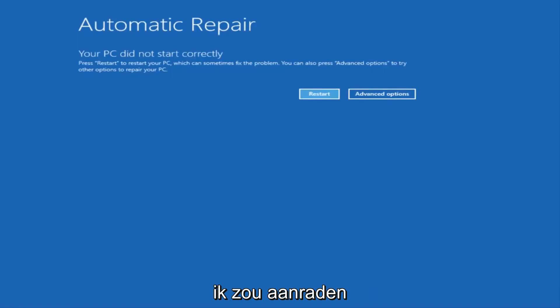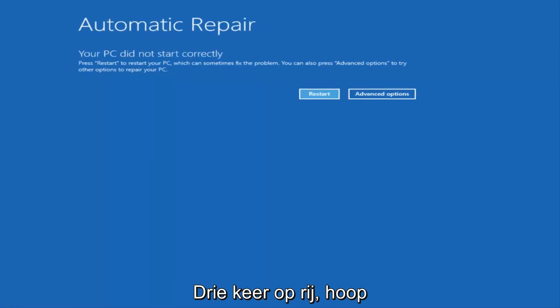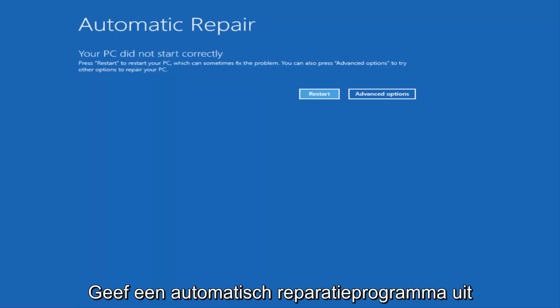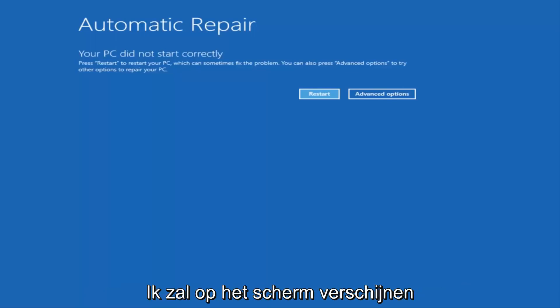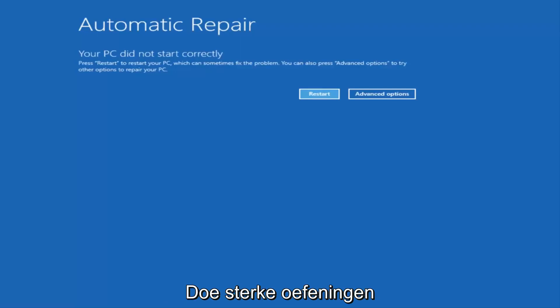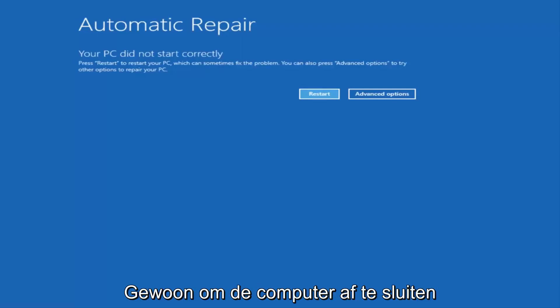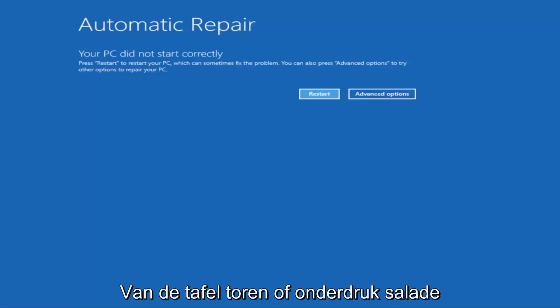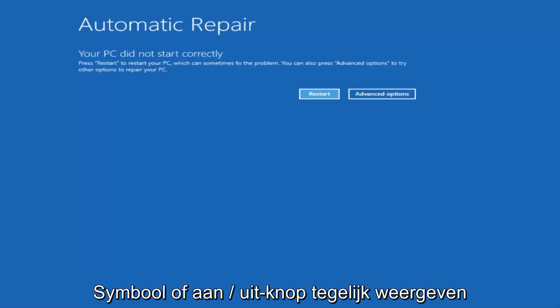So the first thing I would recommend doing is attempting to power off your machine three times in a row, and hopefully it'll launch the automatic repair utility that I'm going to have up on the screen right here. If you're unable to get to this screen by doing a hard power off, which is basically just turning your computer off from the tower or by pressing the power button a few times in a row...